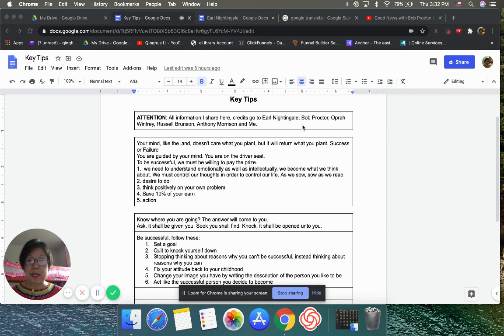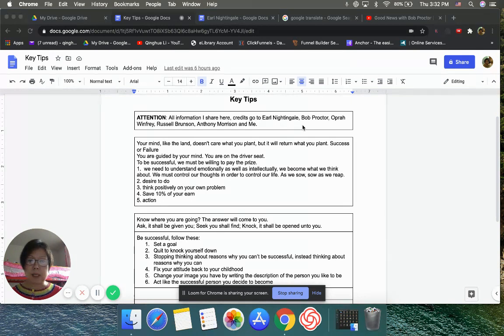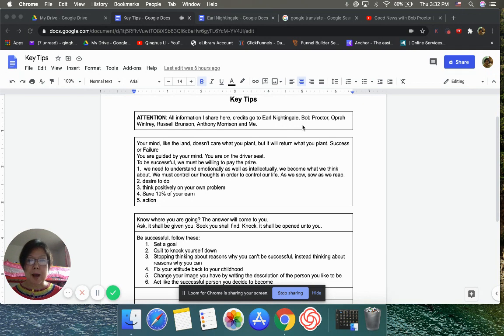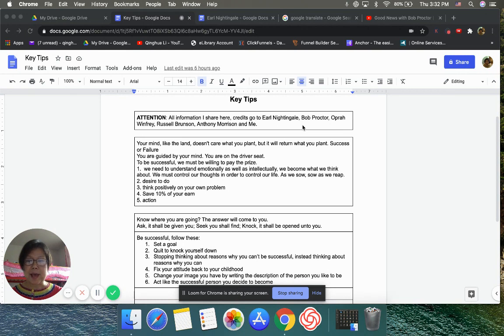All information I shared here, credits go to Earl Nightingale, Bob Proctor, Oprah Winfrey, Russell Brunson, Anthony Morrison, and me.